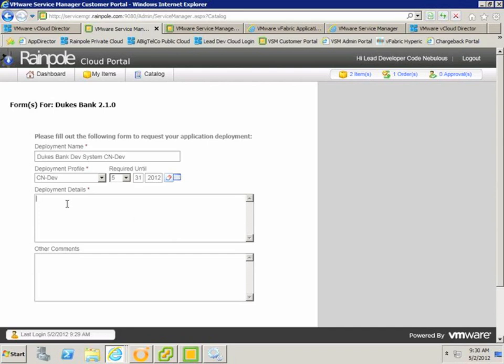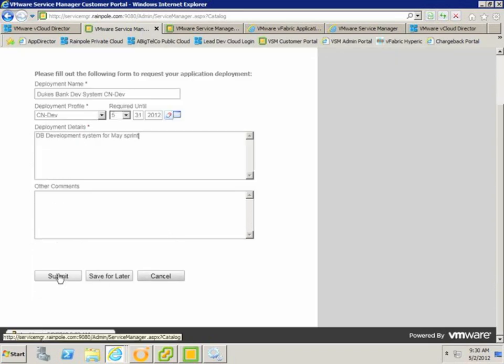I'm also going to add a description for the vApp so that we can tell what it's being used for. We could also add other fields to this form if we wanted to, such as which project the deployment is being used for, or other fields that might be useful for the approval of the deployment.